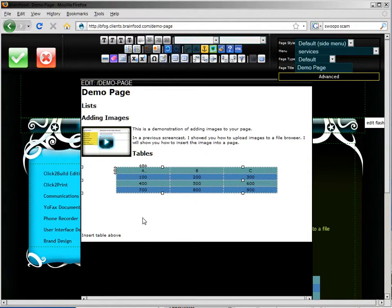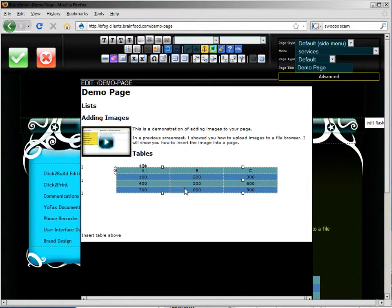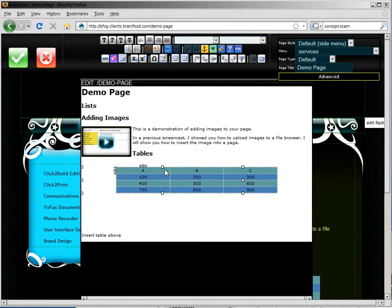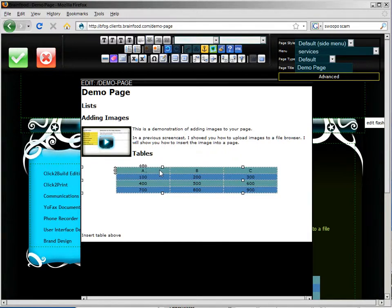So again, there you go. Now we've got the data nicely centered. And all the table cells will be the same width. But I want to set off the header row. So let's go in and make a change there.